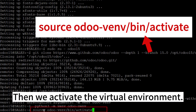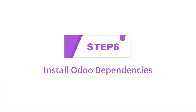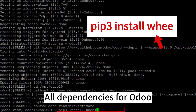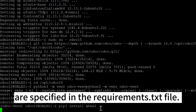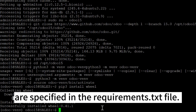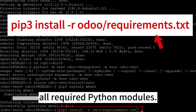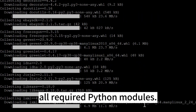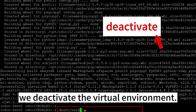Then we activate the virtual environment. Step 6: Install Odoo Dependencies. All dependencies for Odoo are specified in the requirements.txt file. We'll use pip to install all required Python modules. When we're finished, we deactivate the virtual environment.